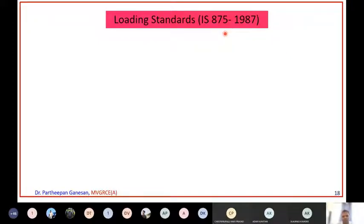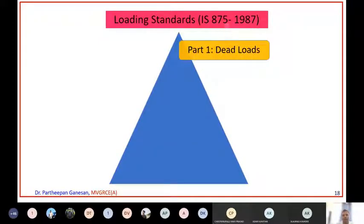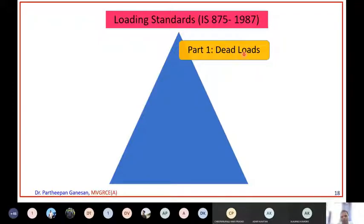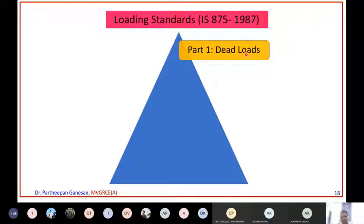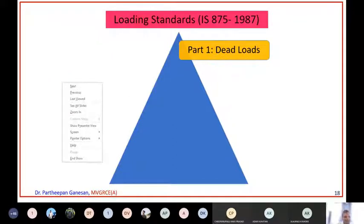IS 875 1987 Part 1 gives dead loads. Dead load - let us say you have a brick of dimension 10 cm × 10 cm × 20 cm. If you know the unit weight or the density of the brick and multiply it by the volume of the brick, you will get the load. Dead load is always calculated by multiplying the unit weight and the volume. That is how you calculate dead load.